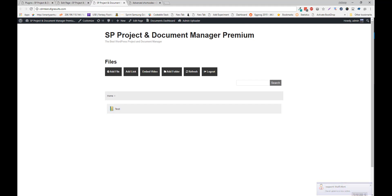From here, you can add files, add folders, links, refresh, and log out.